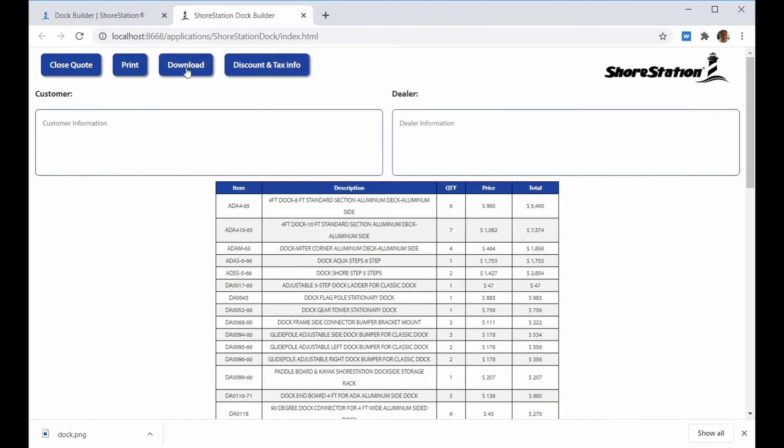Download will allow you to download a CSV file of the bill of material. This is a file that will open up into whatever spreadsheet utility you use.